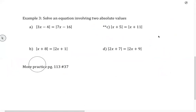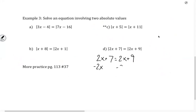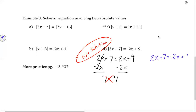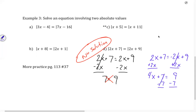The last one: we have the absolute value of 2x plus 7 equals the absolute value of 2x plus 9. Subtracting 2x from both sides gives 7 equals 9 — no solution on the positive side. Flipping the sign gives 2x plus 7 equals negative 2x plus 9. Adding 2x to both sides gives 4x plus 7 equals 9. Subtracting 7 gives 4x equals 2, and x equals 1 half.